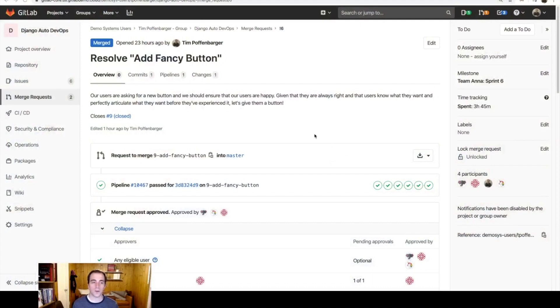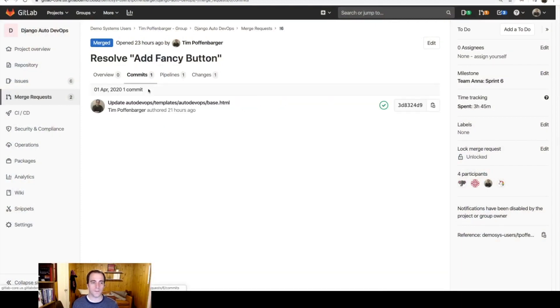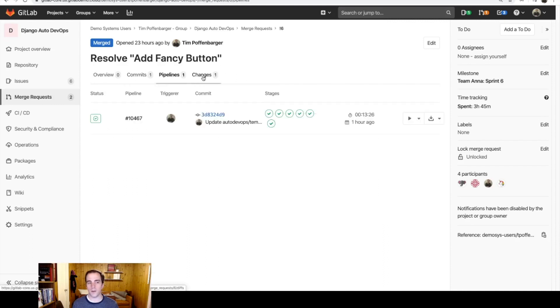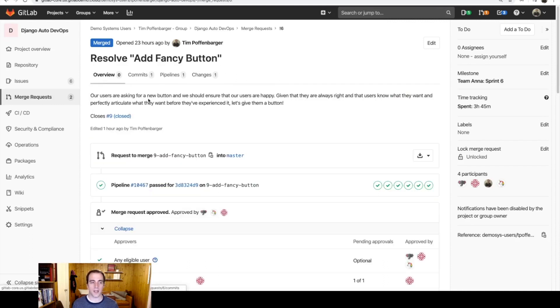What you have before you right now is the merge request page. This is a merged change, and you can see the brief overview, the number of commits that ran, the pipelines that ran, and the changes that were made.